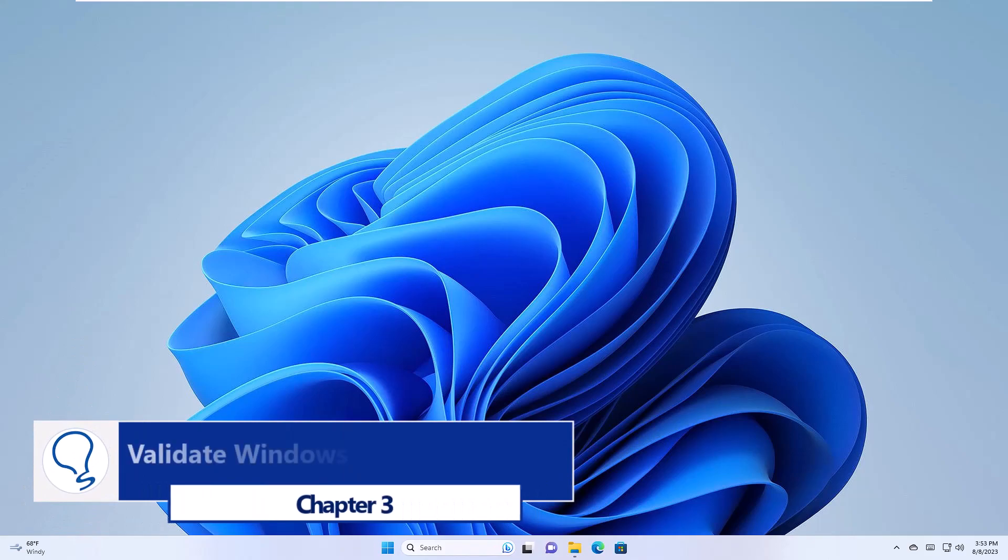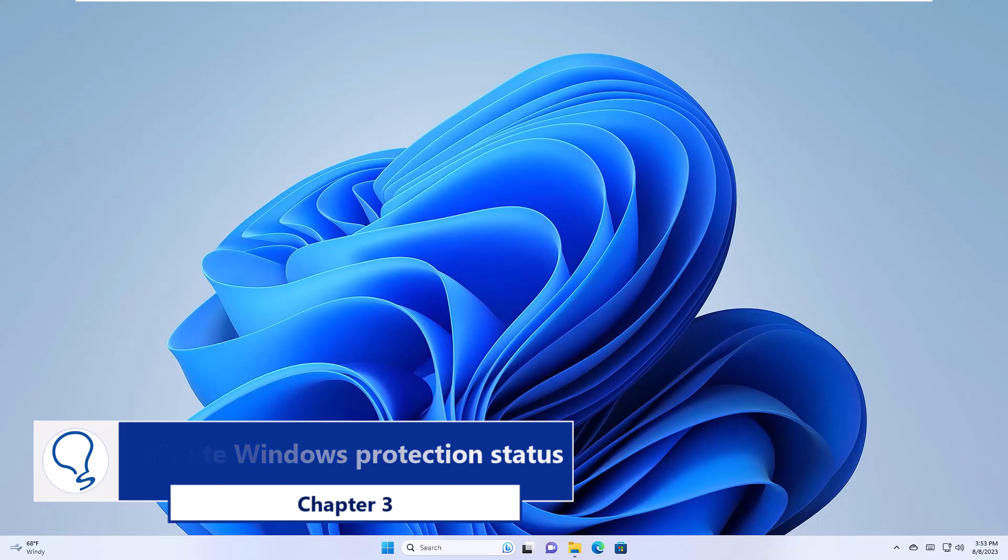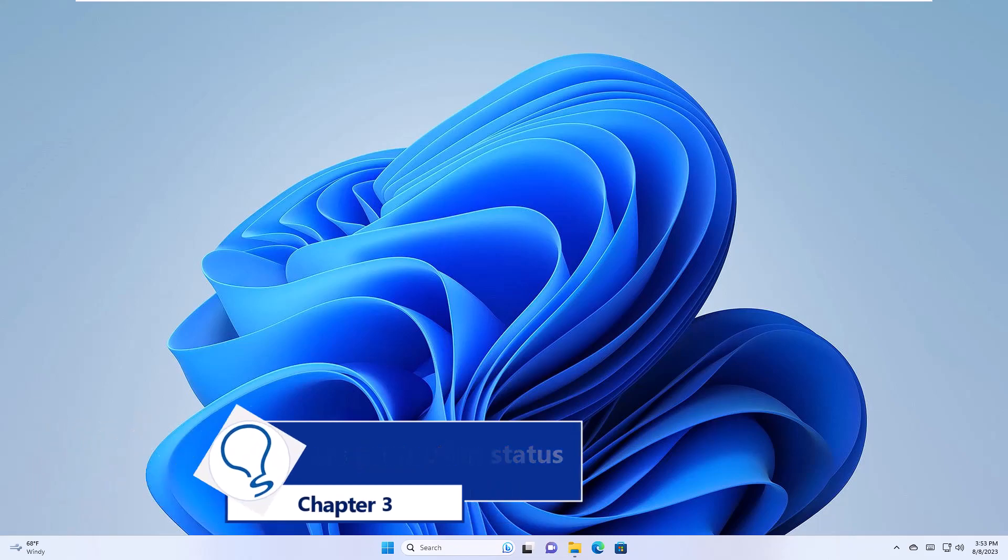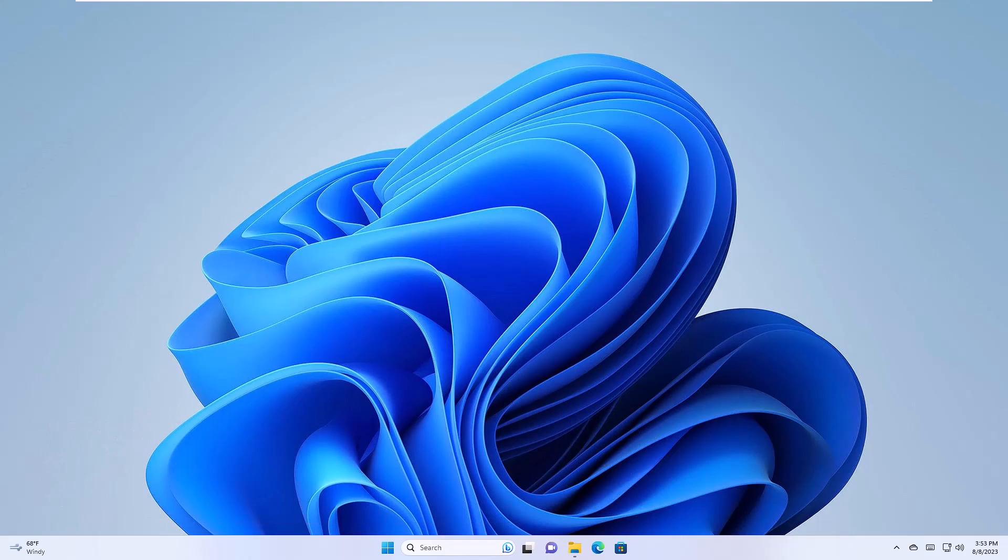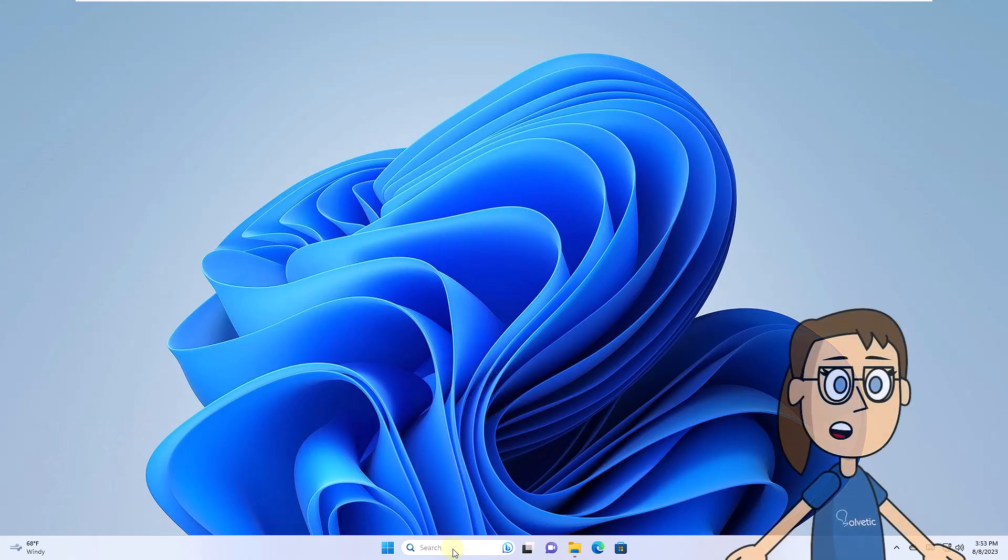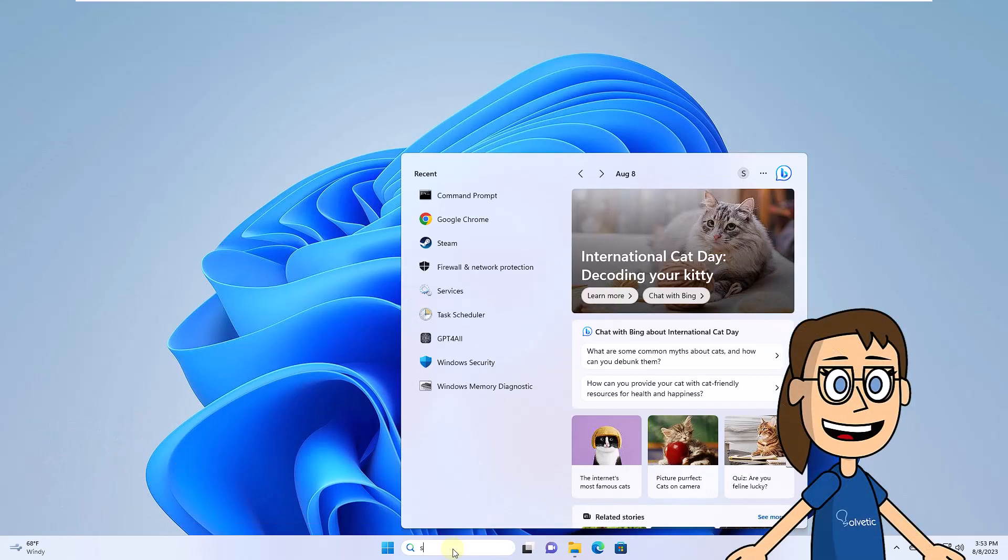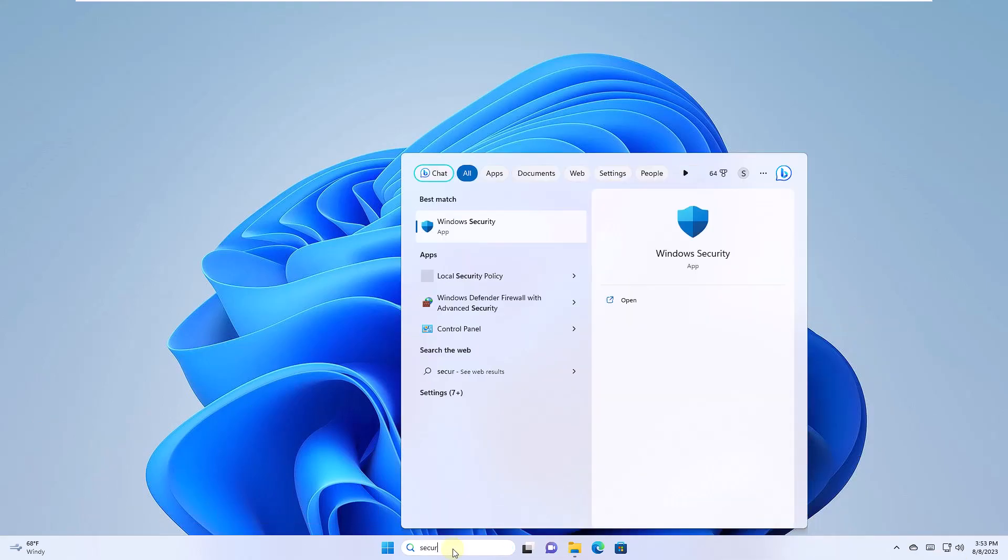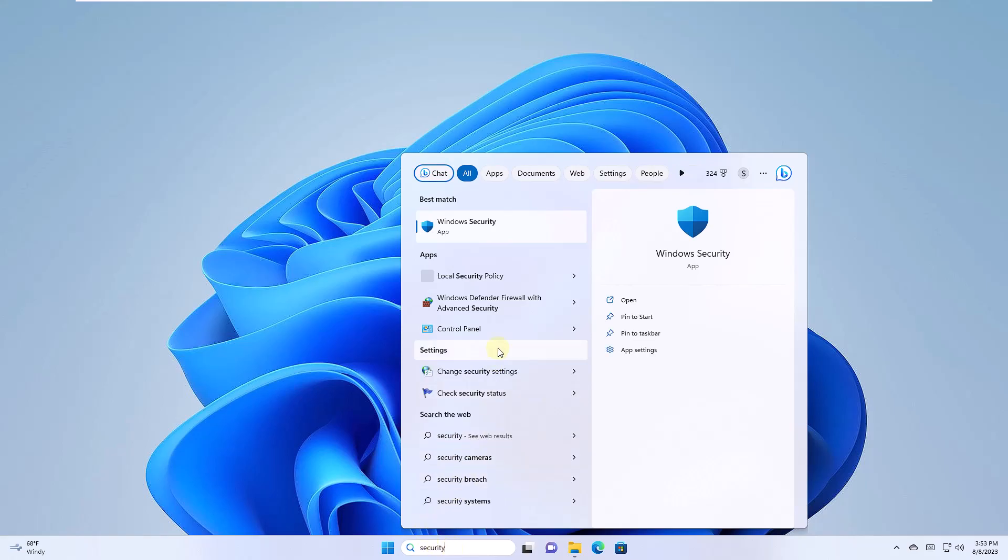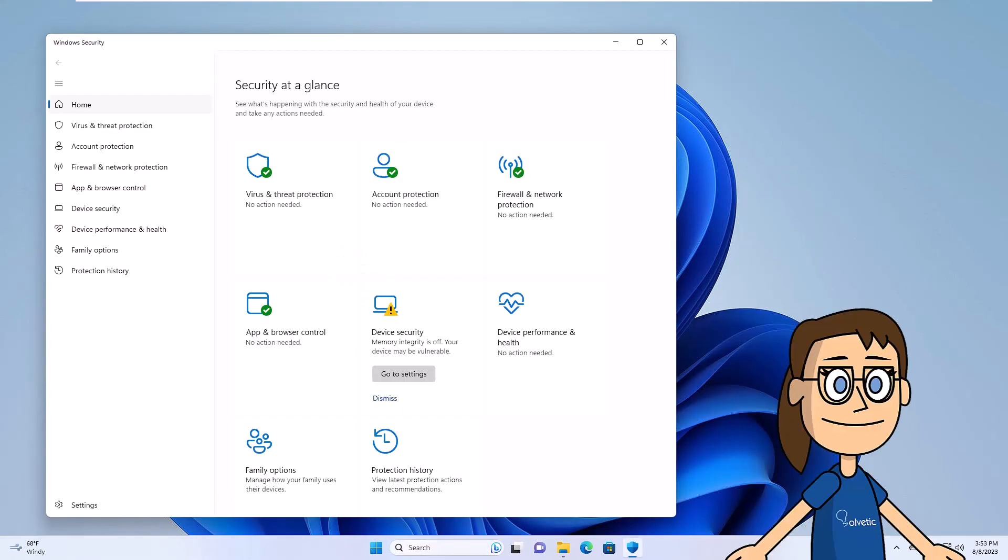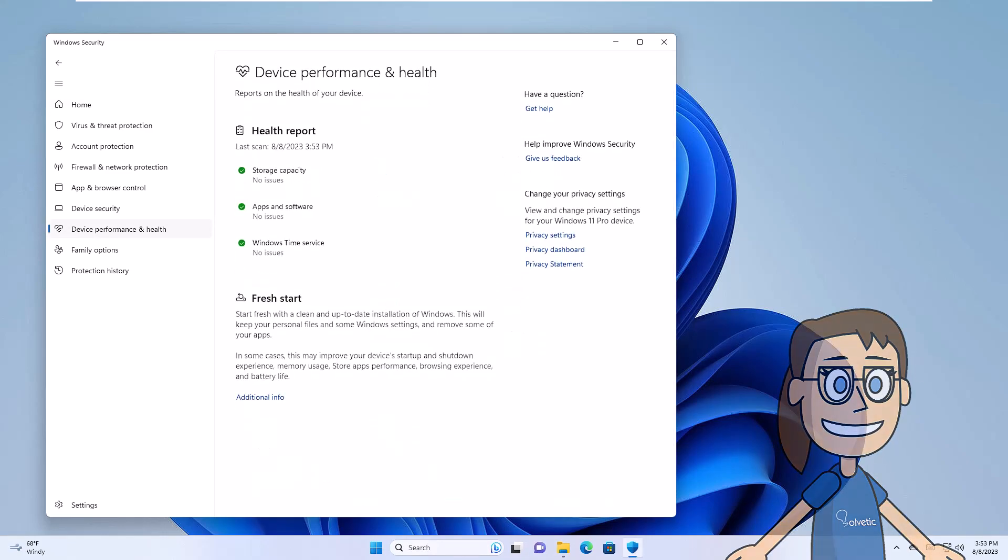Chapter 3. Validate Windows Protection Status. Again, you will open Windows Security. There you will go to the Performance and Device Status section. Confirm the status of Generated Maintenance.